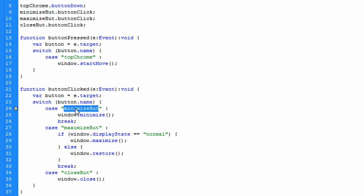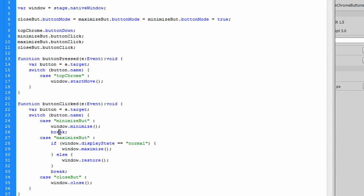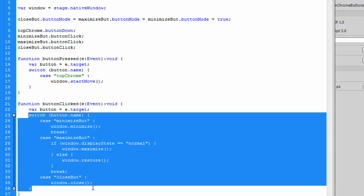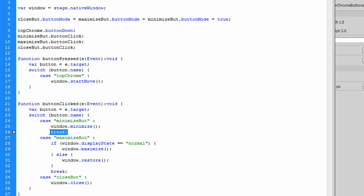My first case: if button name equals minimize button, then I call window.minimize. Remember, that window variable is stage.nativeWindow. If you have multiple cases in a switch, you need to break after each one. When the case is true, it executes the code and then exits the switch. Breaking prevents it from continuing on, saves memory, and eliminates the chance of duplicate errors. So the break statement is very important — put it at the end of every case.